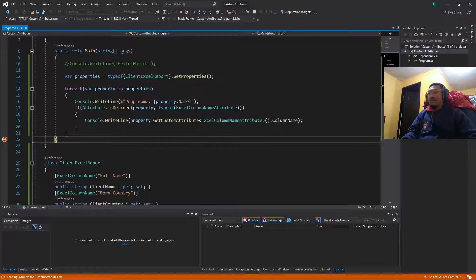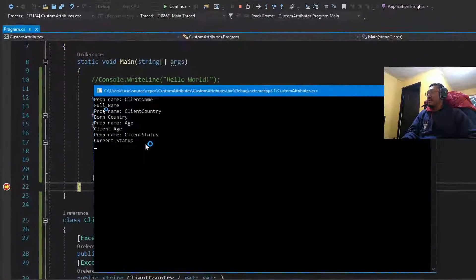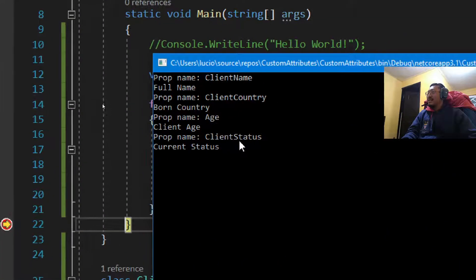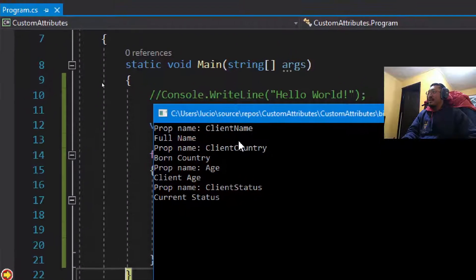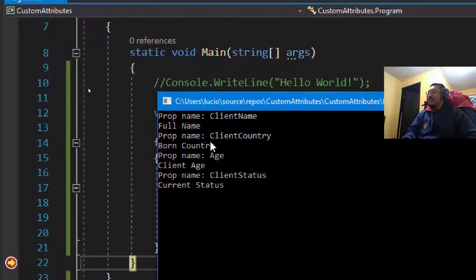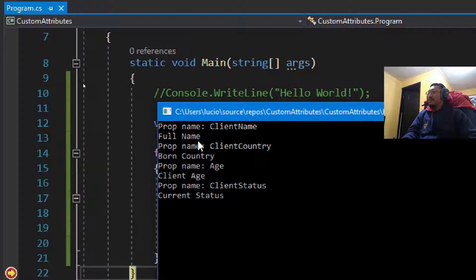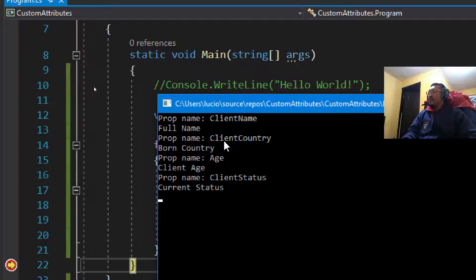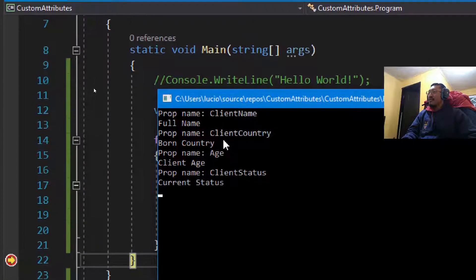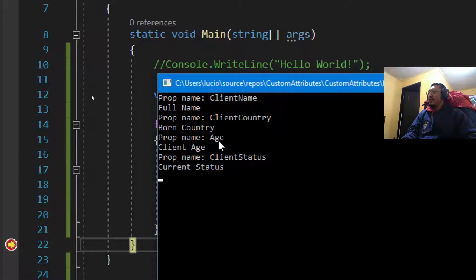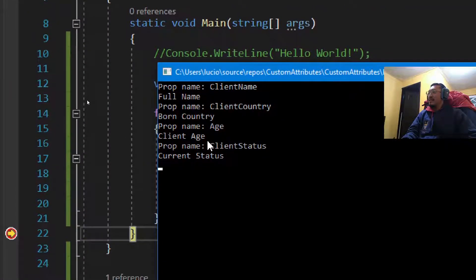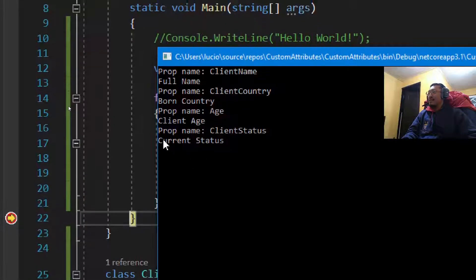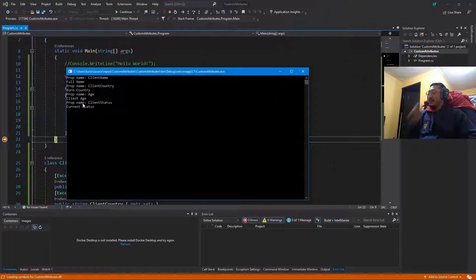Okay, now we got the properties. The prop name is client name and the excel column name is full name. The excel column name for client country is born country, the prop name for age is client age, and finally is current status.